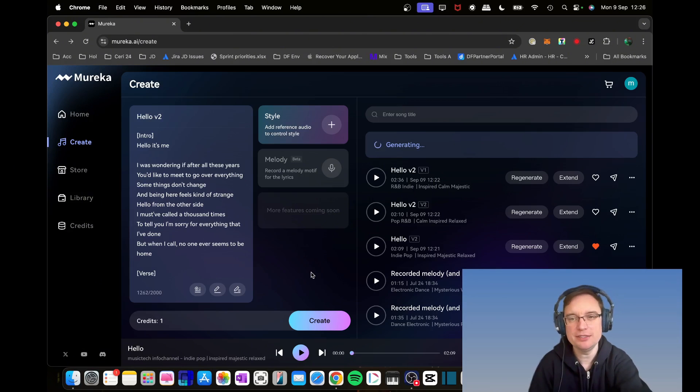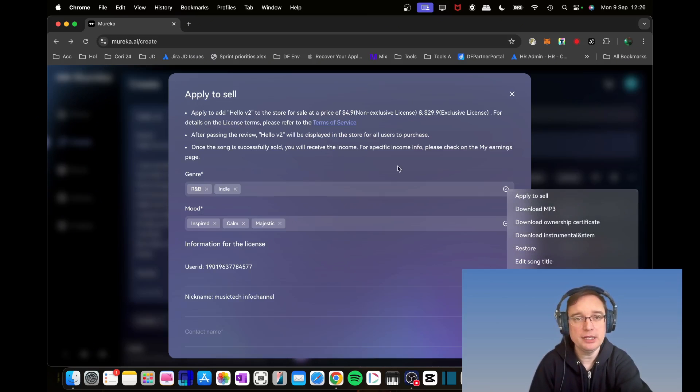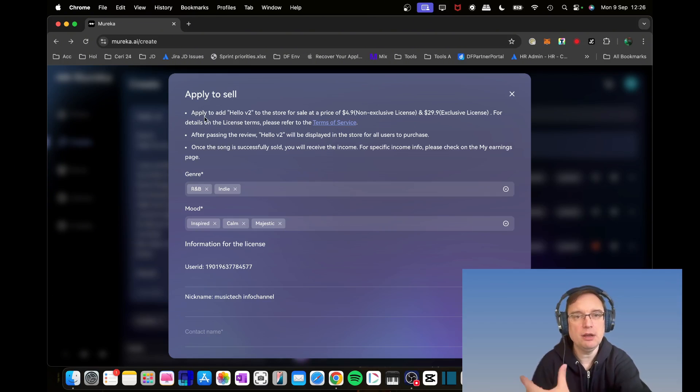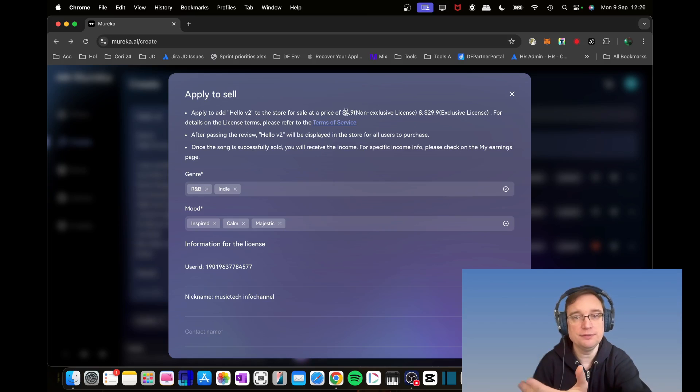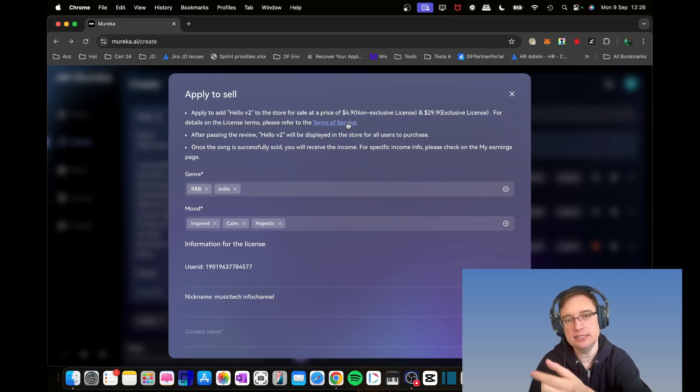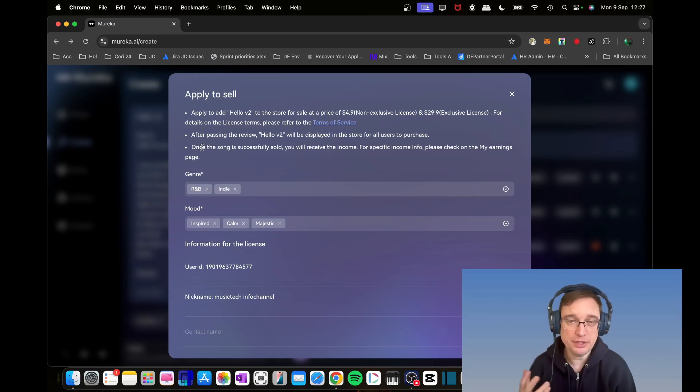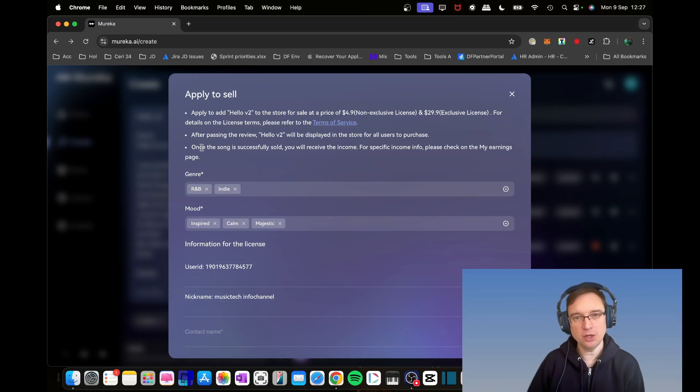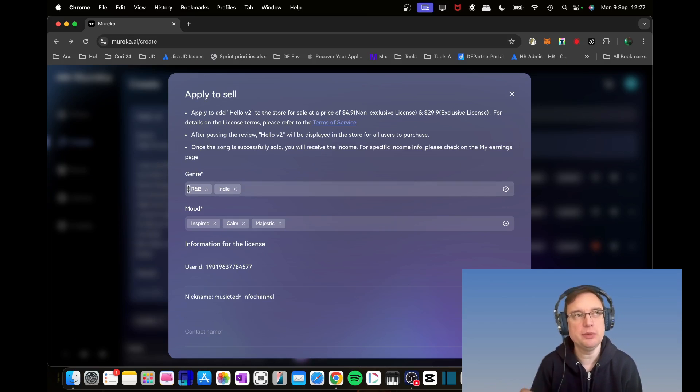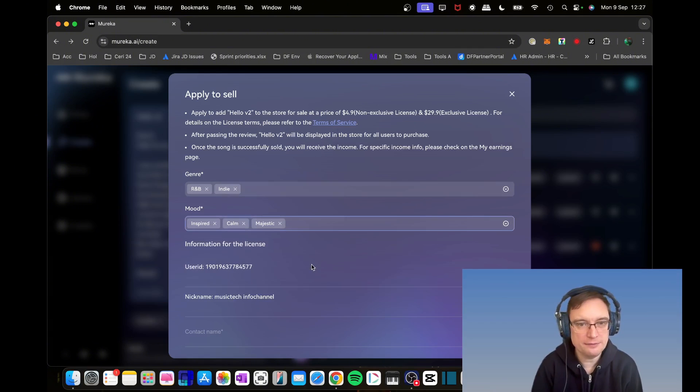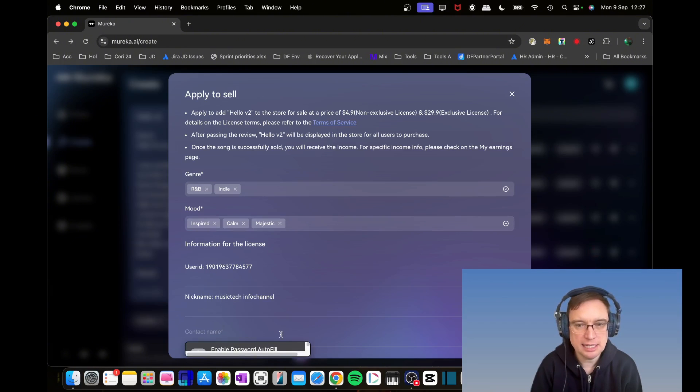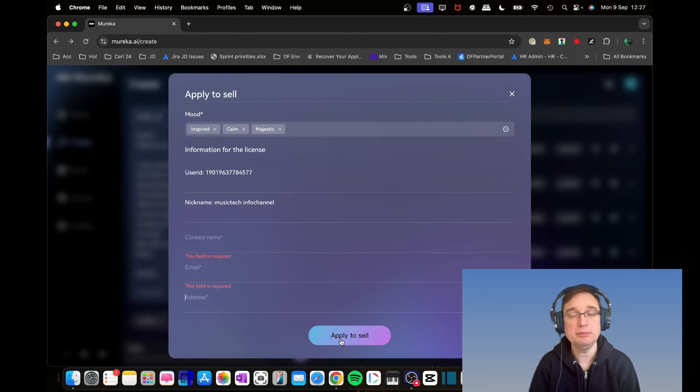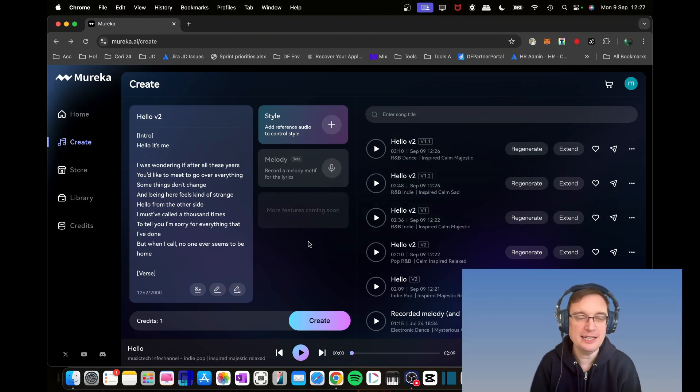So impressed with that. If I did want to apply to sell, what it does is it allows you to add the song to the store at the sale price. You've got license terms that you'll need to read. After passing the review, the team will review that song and if they're happy, they'll put it up on the store for users to purchase. And then once it's sold, you'll receive the income. You've got a My Earnings page as well. You can instruct it with which genre it relates to and what moods apply. You put in your user ID, nickname, contact name, email and address, and then you can apply that to the team.